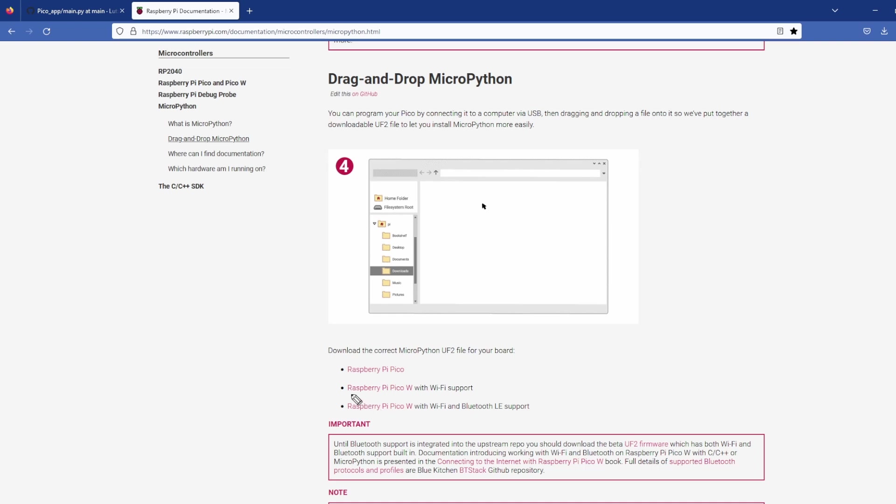Perfect! We are finished with our first app. Isn't it cool? So now we switch to the Pi Pico stuff.